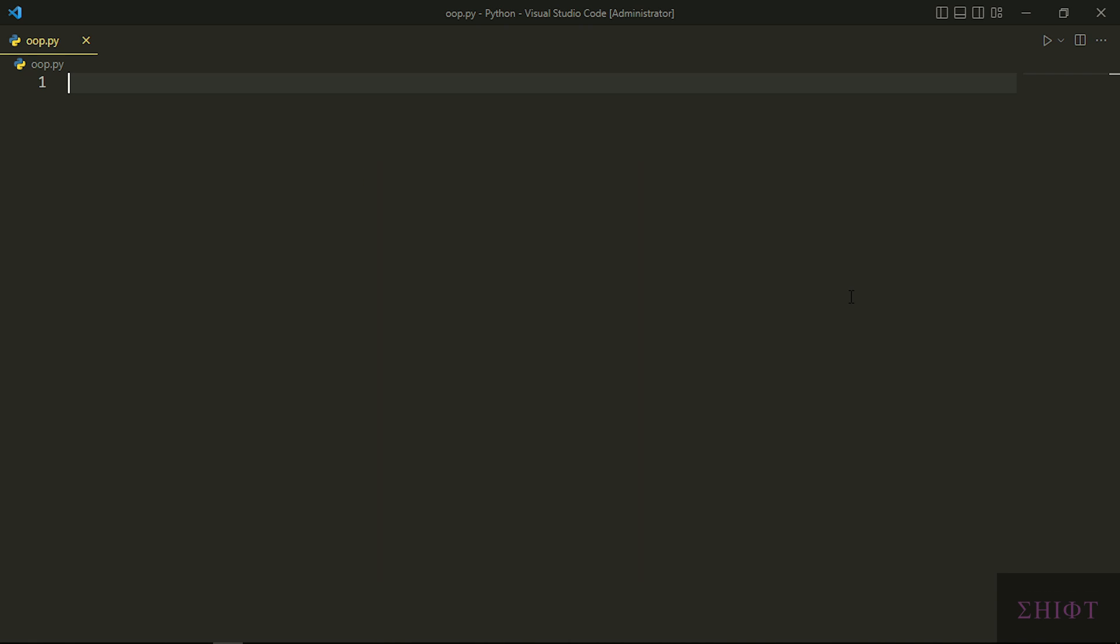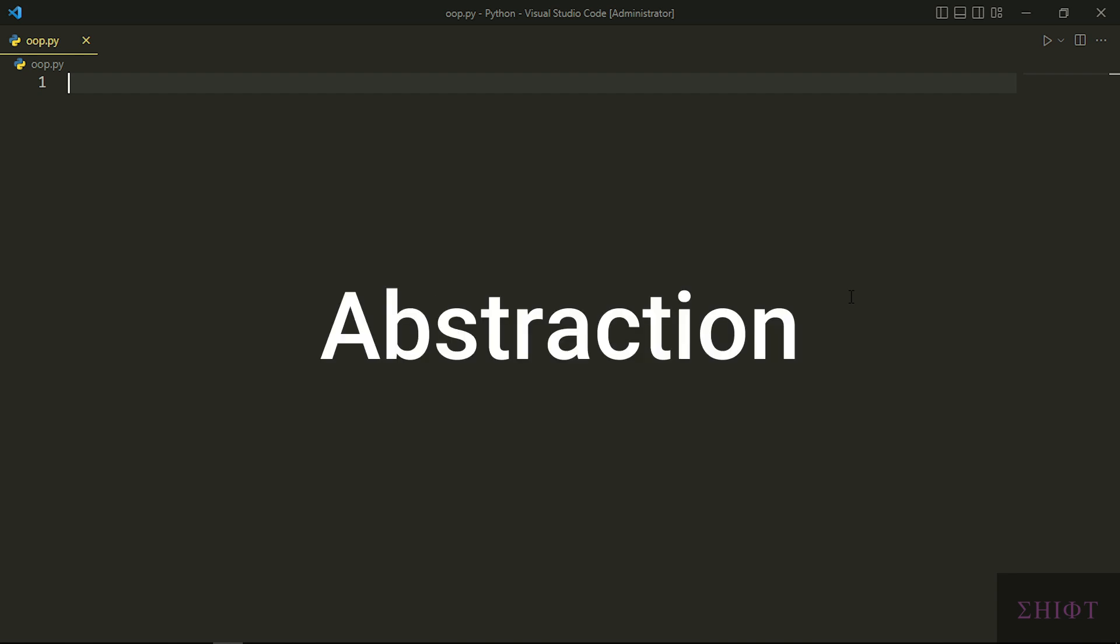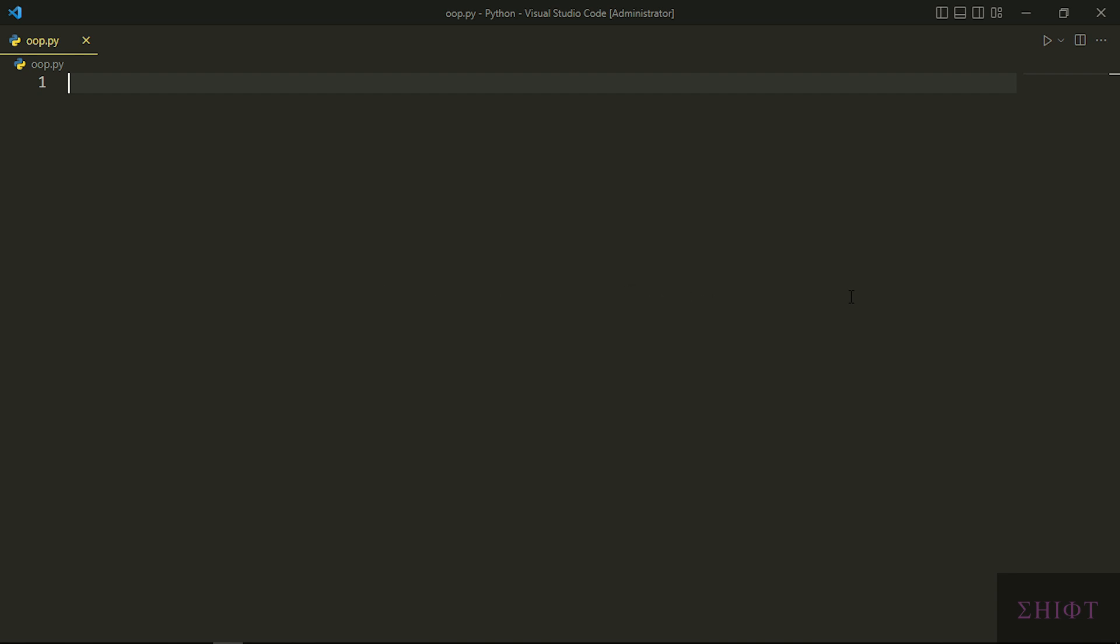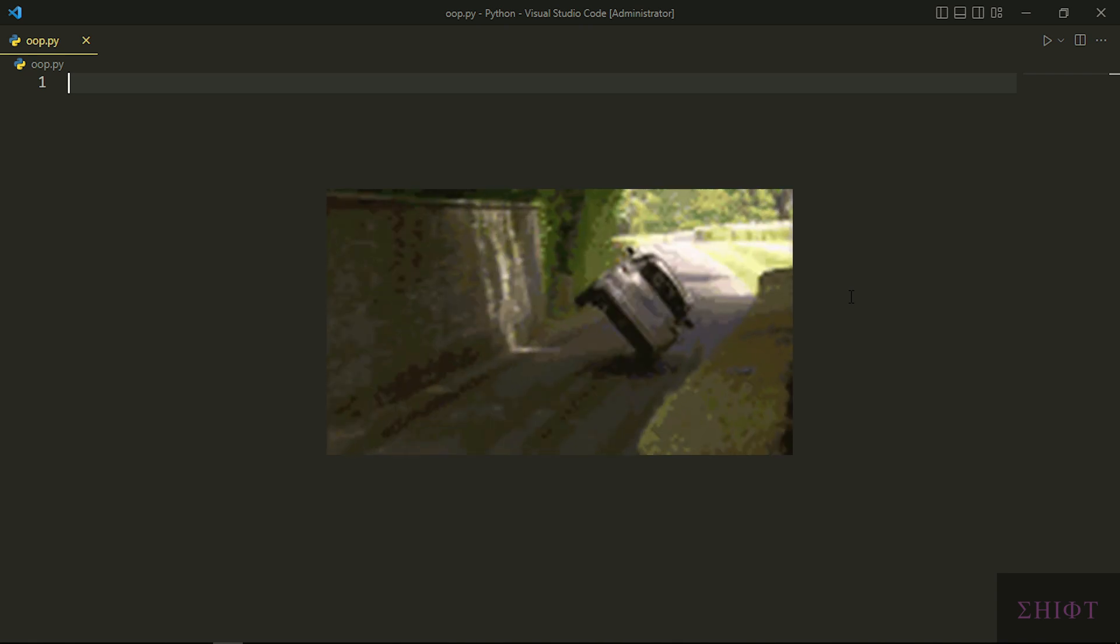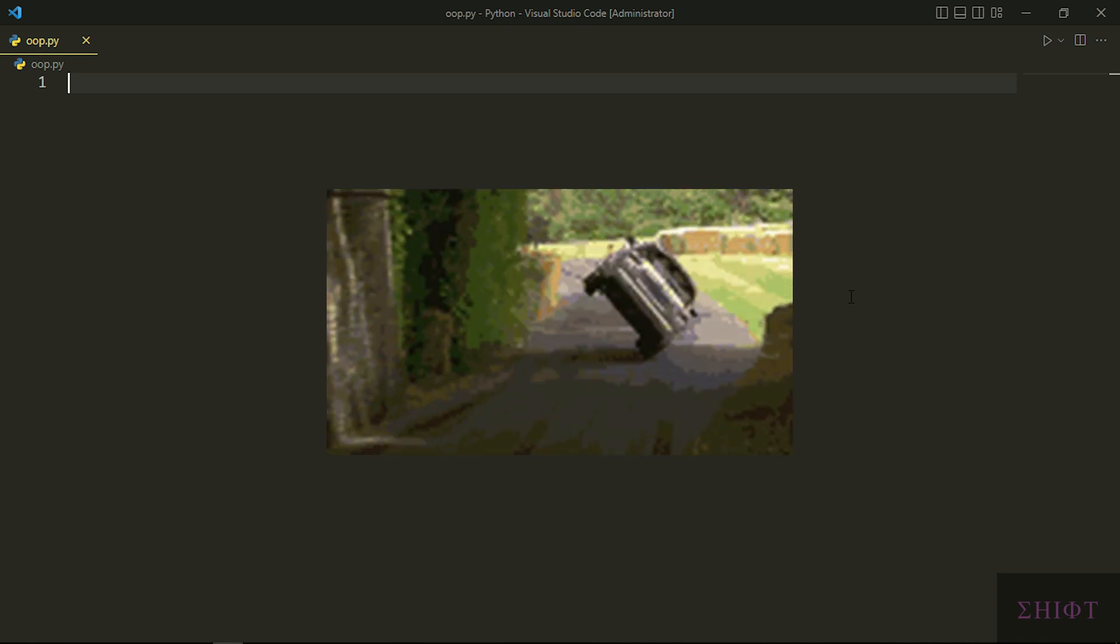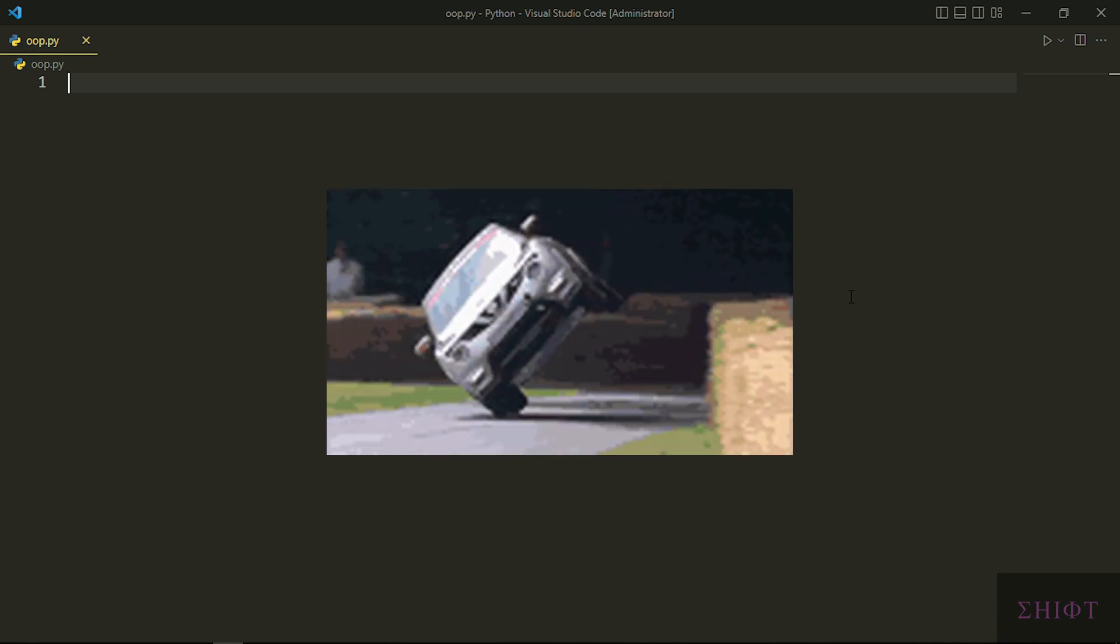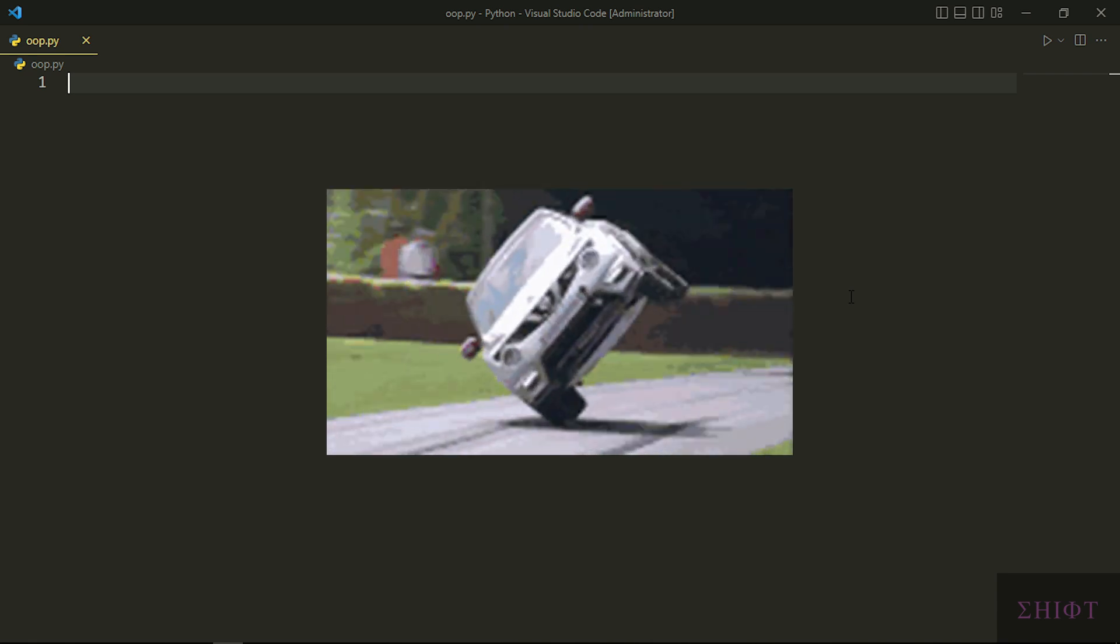I'll explain objects, classes, and four pillars of OOP: abstraction, encapsulation, inheritance, and polymorphism. By the end of this video you get the driving license. Let's get started.